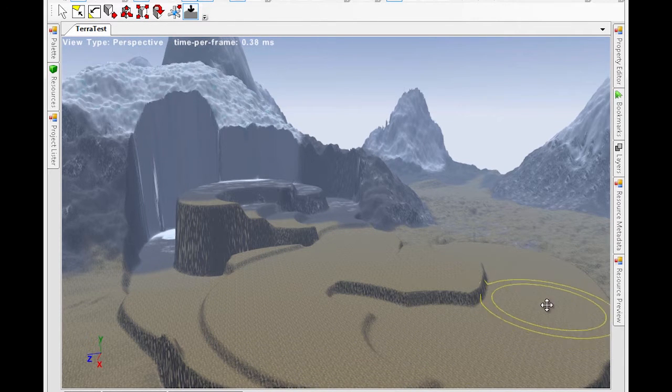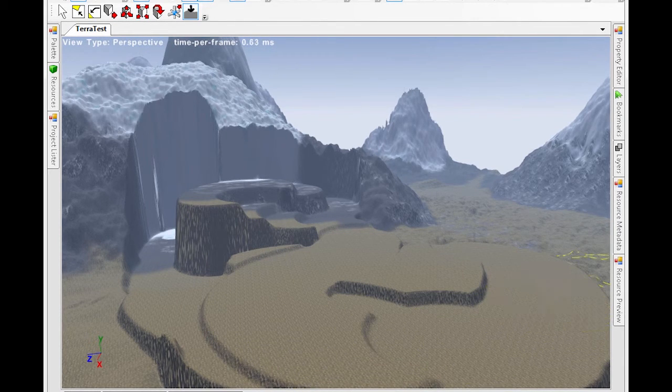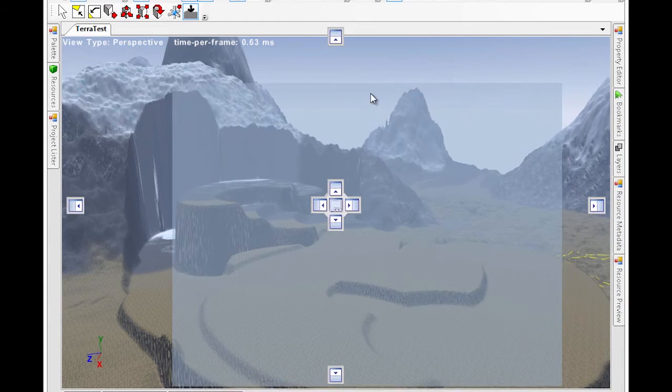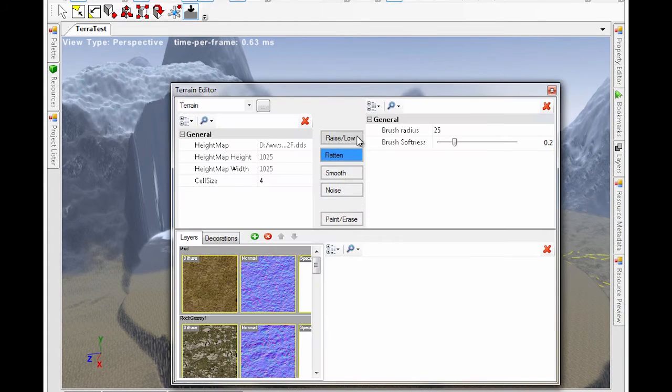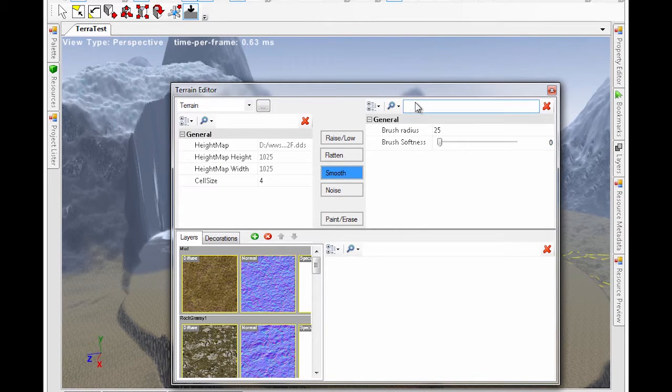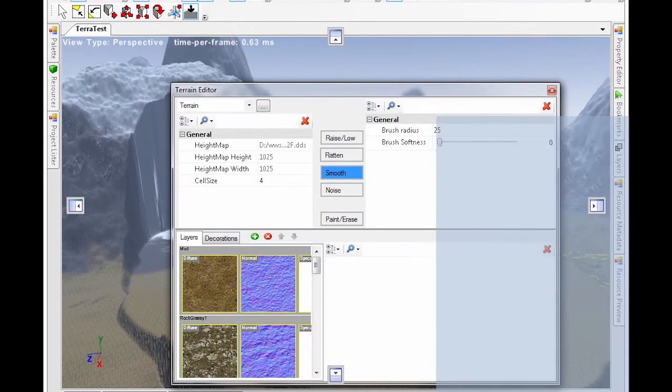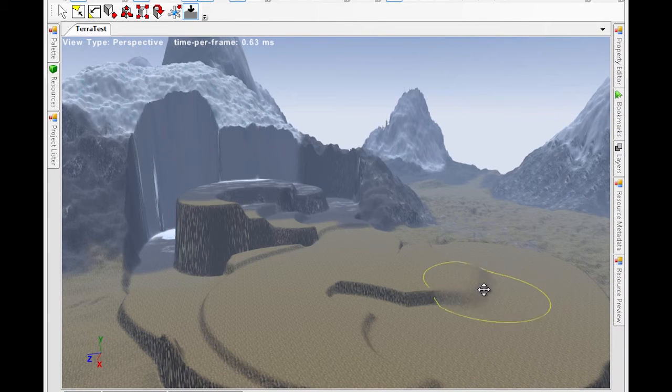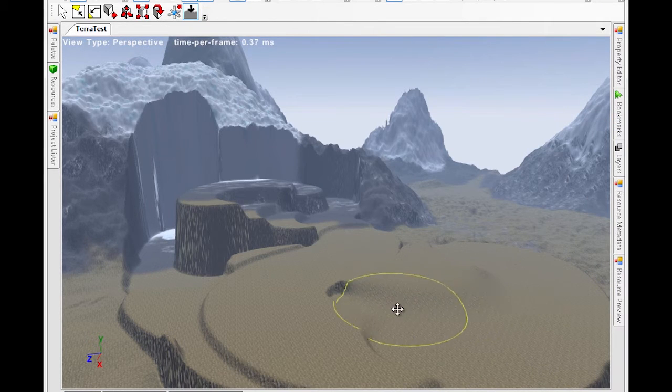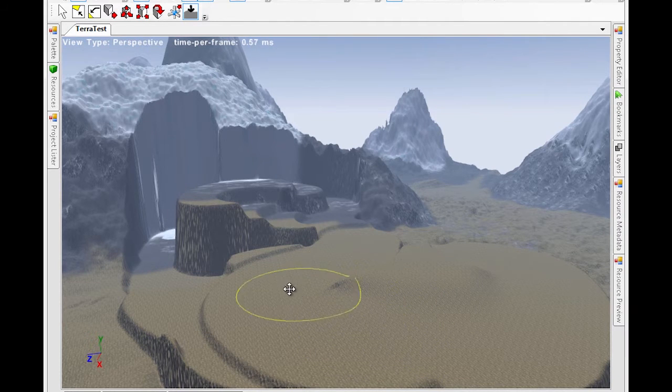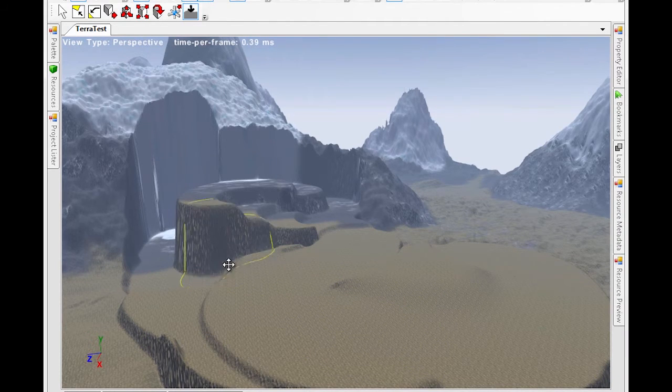Now, let's smooth some terrain. When smoothing terrain, we also specify a brush radius and a brush softness. In this case, we specify a softness of zero so that we only have a single circle. Notice that it's smoothing over all of the terrain that we click and drag over.